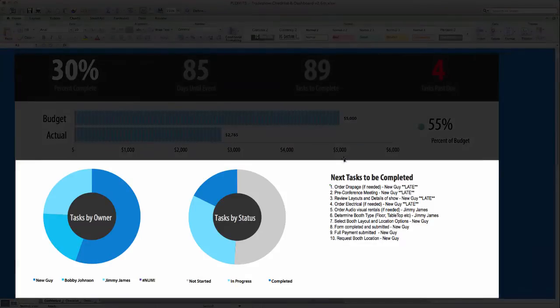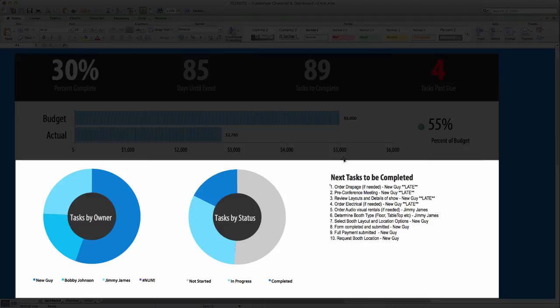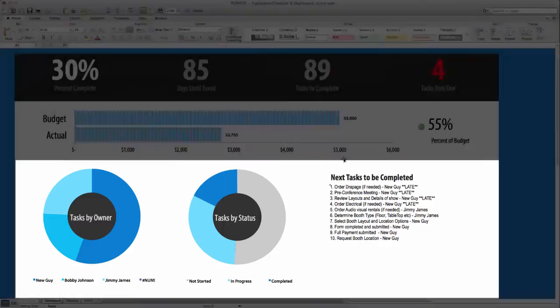The graphs below show a breakdown of how many tasks each staff member has, and a breakdown of tasks by progress. The list on the right shows you the next 10 tasks that need to be completed, as well as the staff member that's assigned to them.